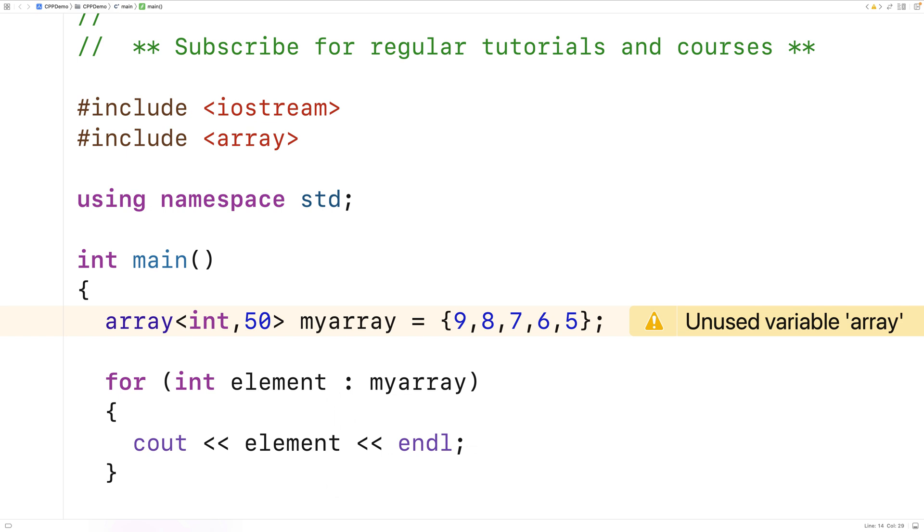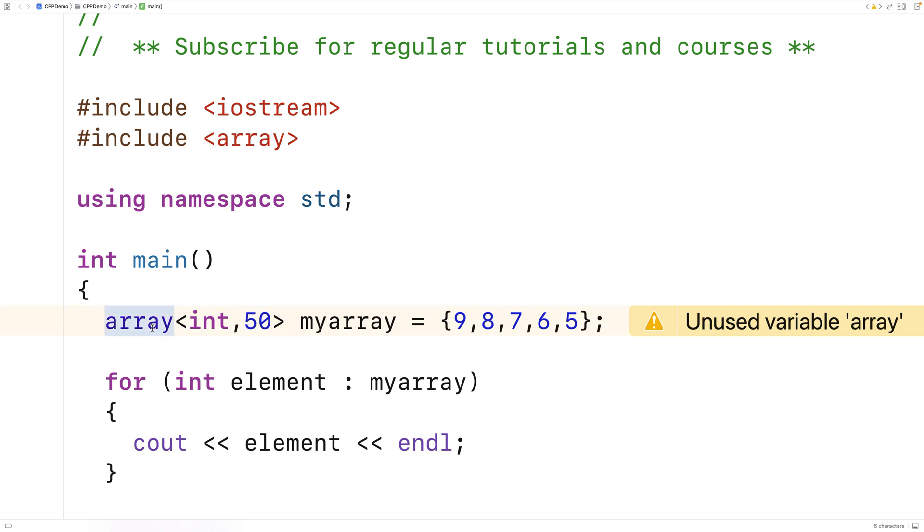If here then I say for int element colon myArray, what's going to happen is the range-based for loop is going to execute for the size of the array, not the number of elements we initialized.